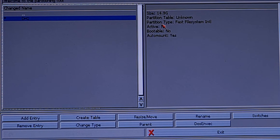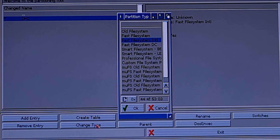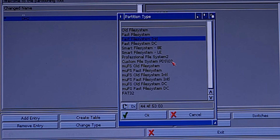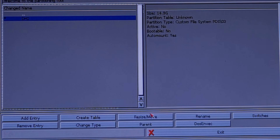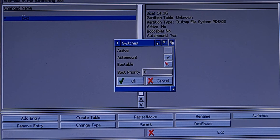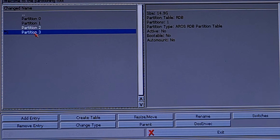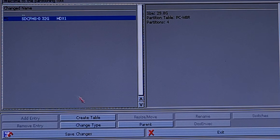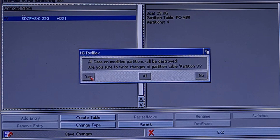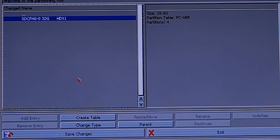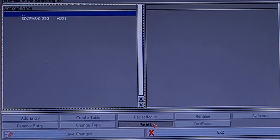So the next step is to change the partition type. So click Change Type and we select Custom File System like this. Now we just need to click on Parent, select the partition, Parent, select the disk, then Save Changes — yes, yes, yes. And exit.